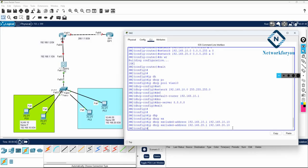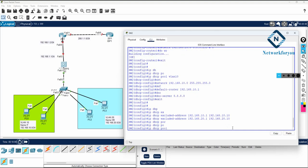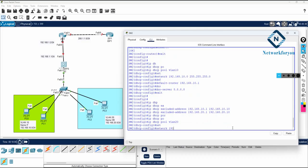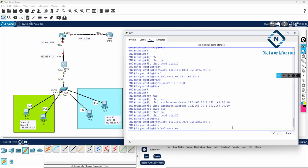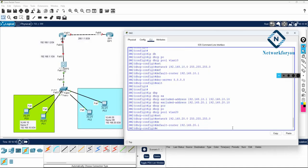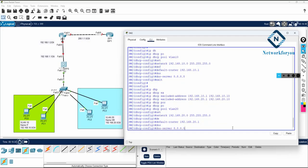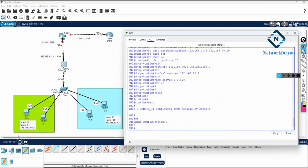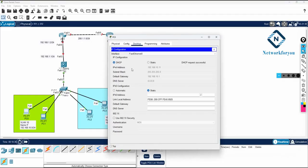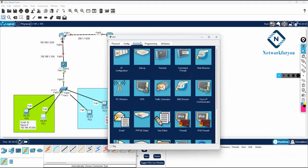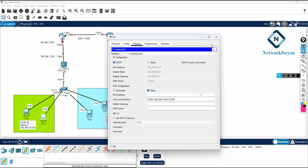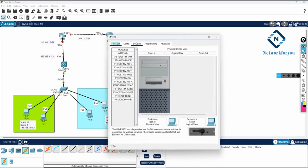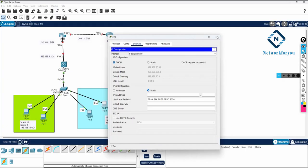For VLAN 20 I write ip dhcp pool vlan20, network 192.168.20.0 255.255.255.0, default router 192.168.20.1. After saving the configuration, we can verify DHCP is working by checking the PCs. We can see 192.168.10.11 and 192.168.10.12 assigned for VLAN 10, and 192.168.20.11 and 192.168.20.12 assigned for VLAN 20. DHCP is working.